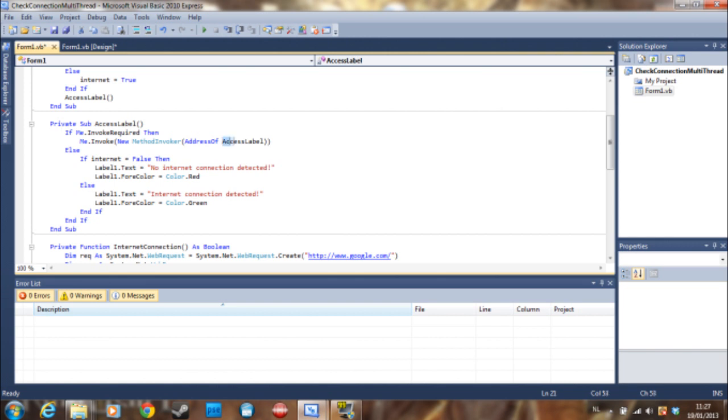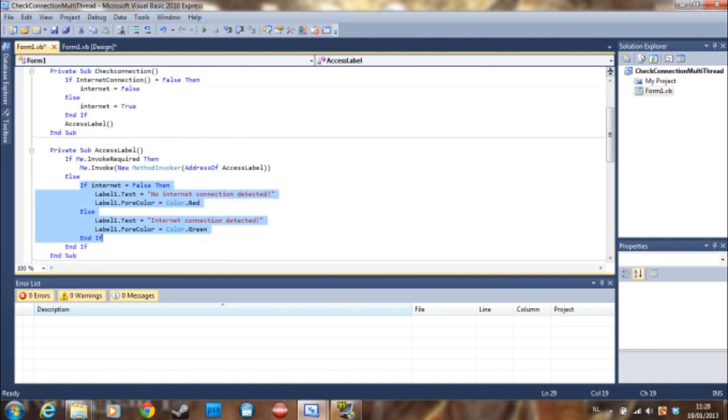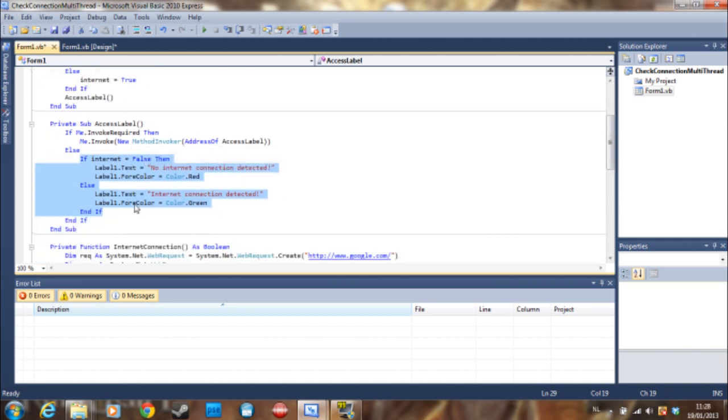Address of access label and this is going to be the sub in which this code is. So which is access label here. And else it's going to do the code that didn't work in the multi-thread.